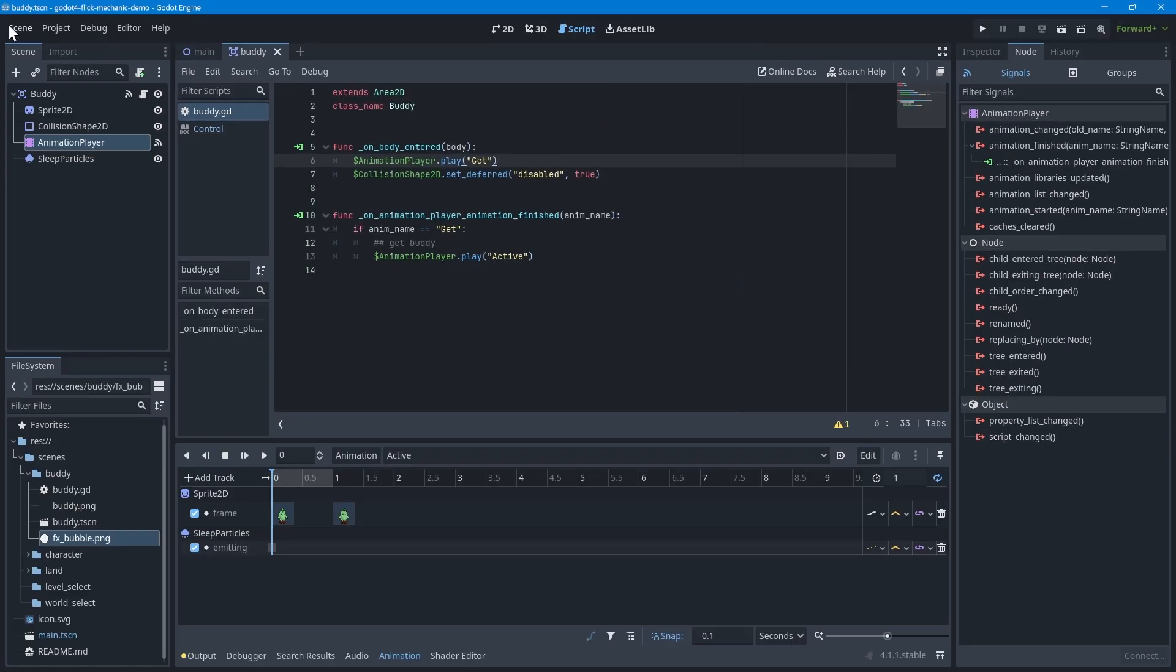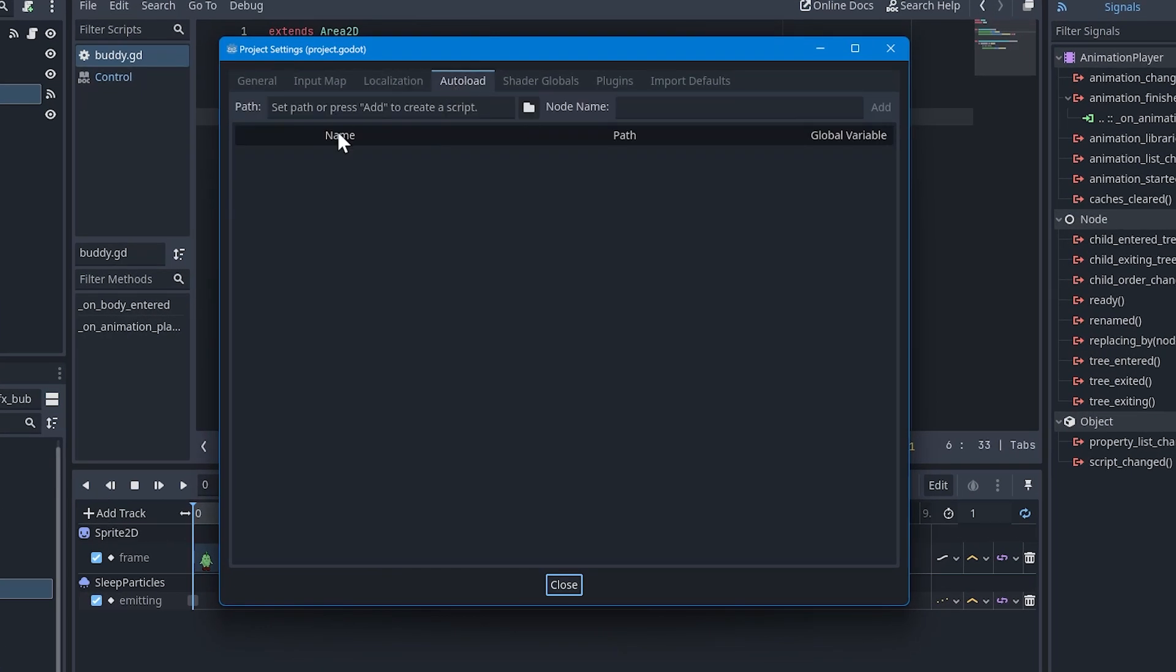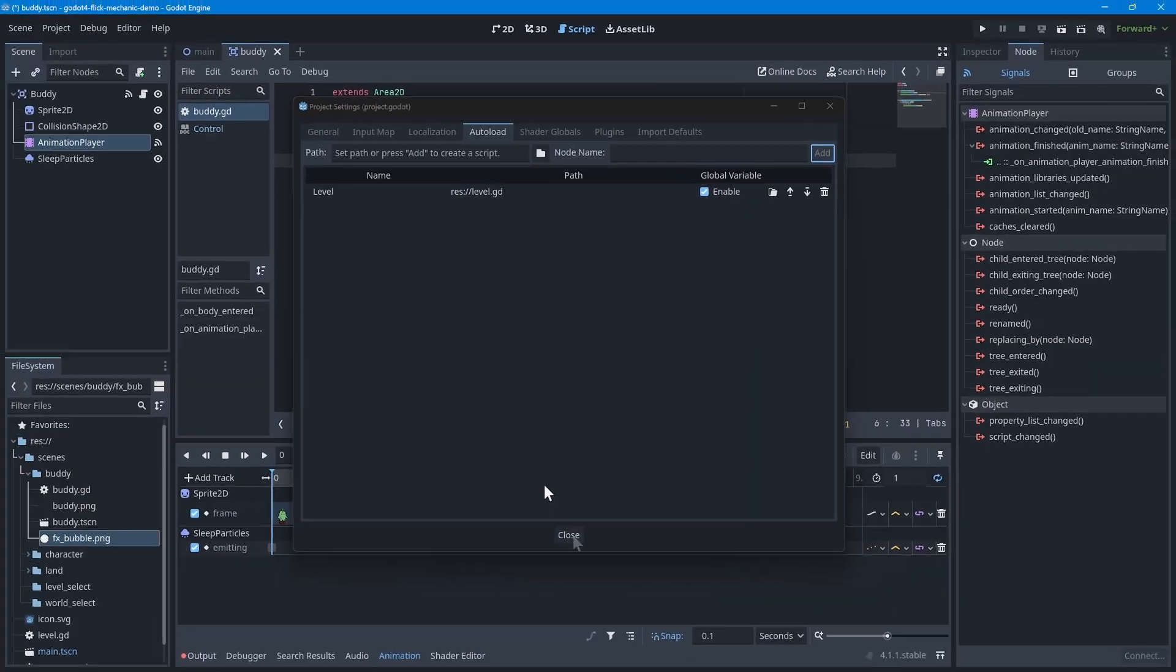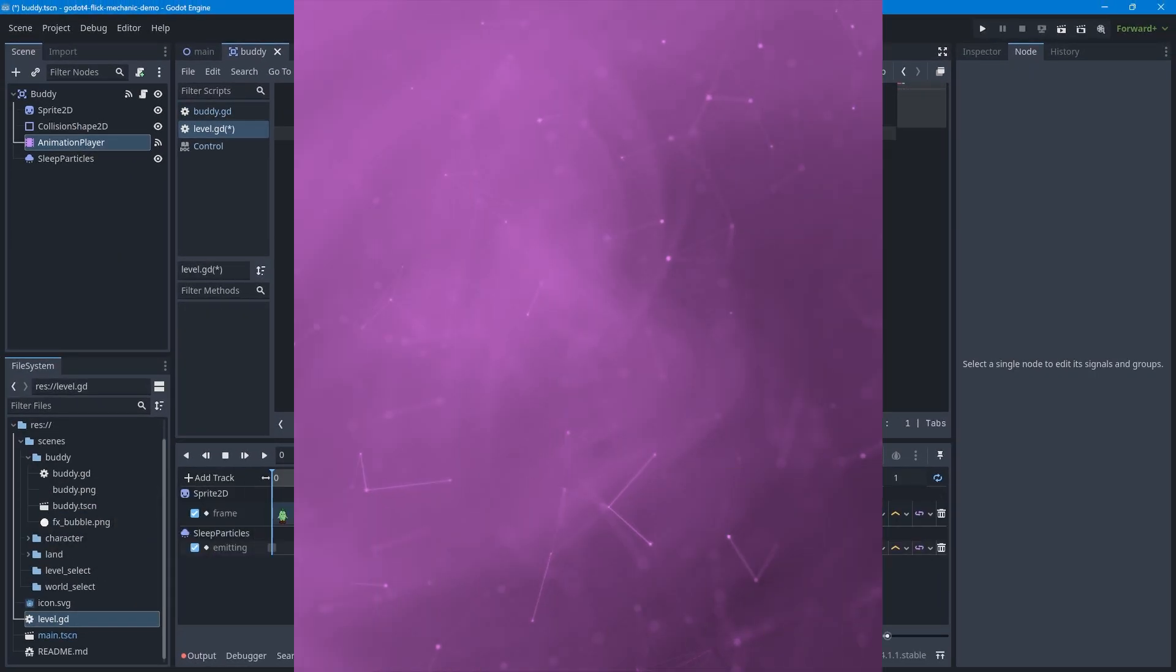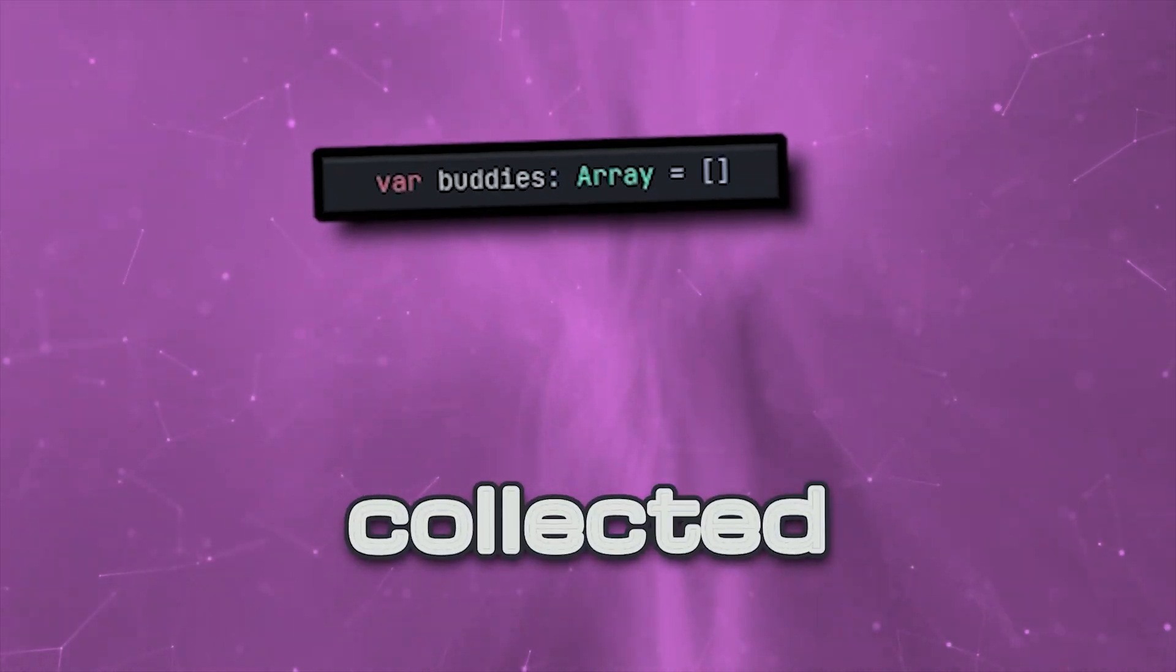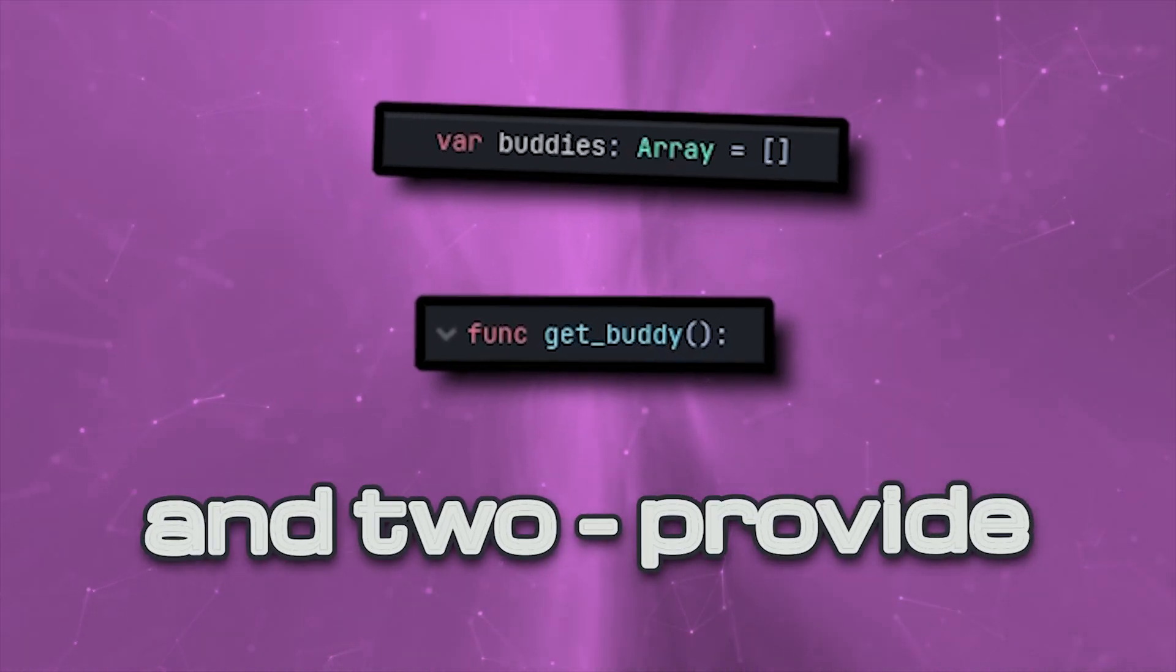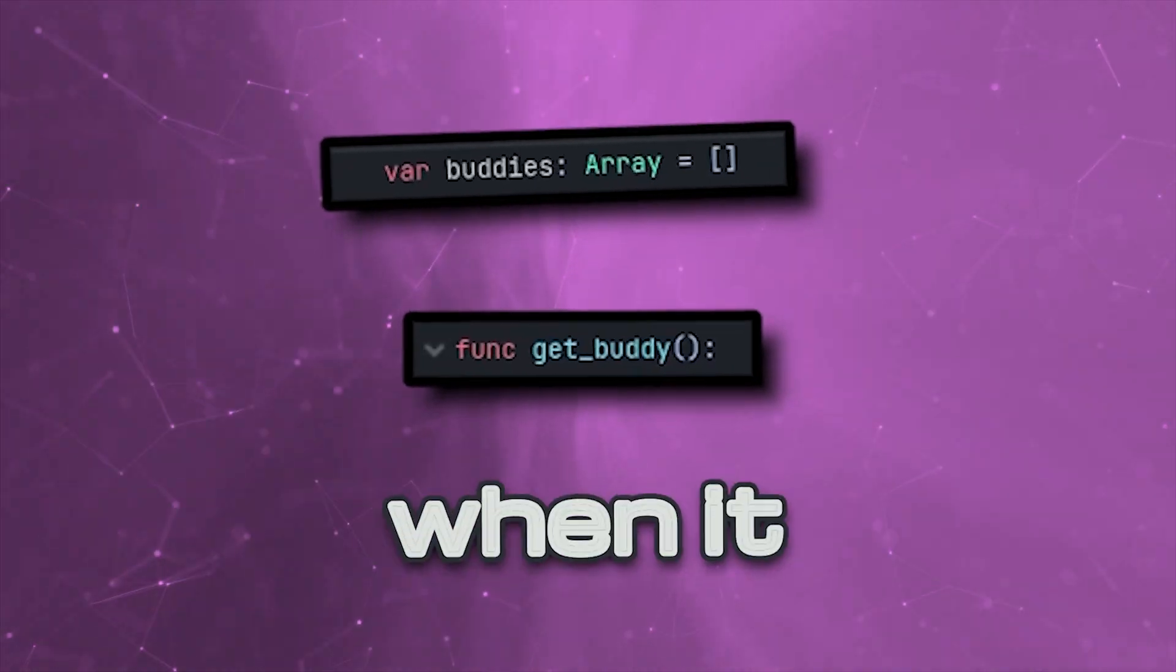To create an autoload script, go to the project settings, click on the autoload tab. In the section labeled node name, type level and press the add button. Pick a location where the script will be saved. Now you can open the new level script. We will need to do two things here. One, create a variable that tracks the buddies collected for each level in your game. And two, provide a function that will mark a buddy as collected when it is collected.